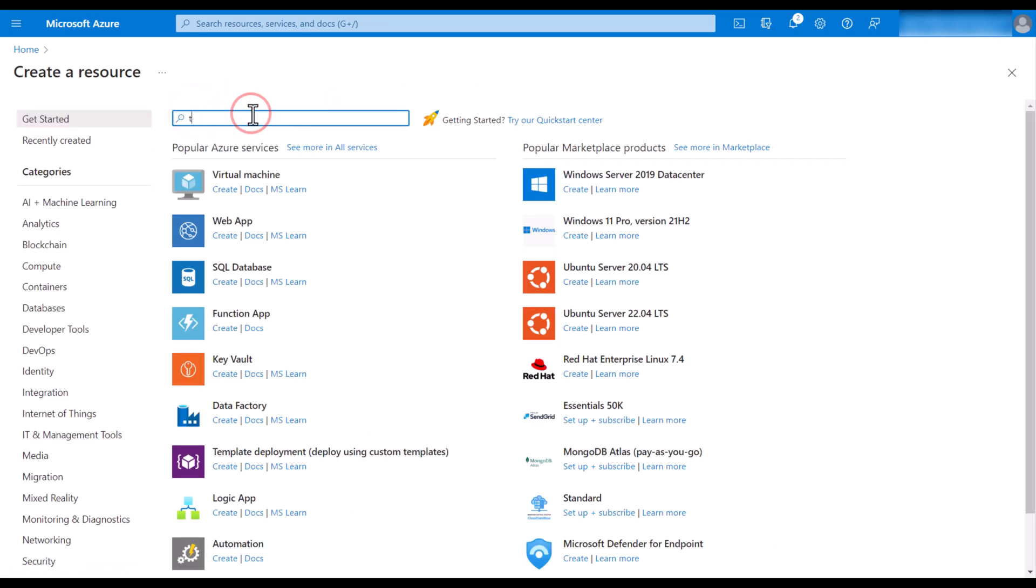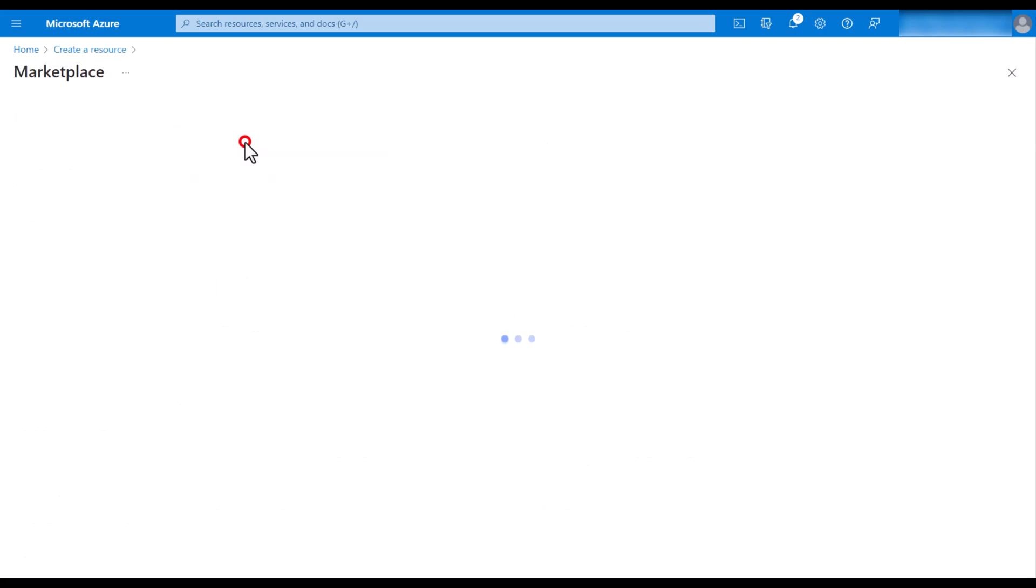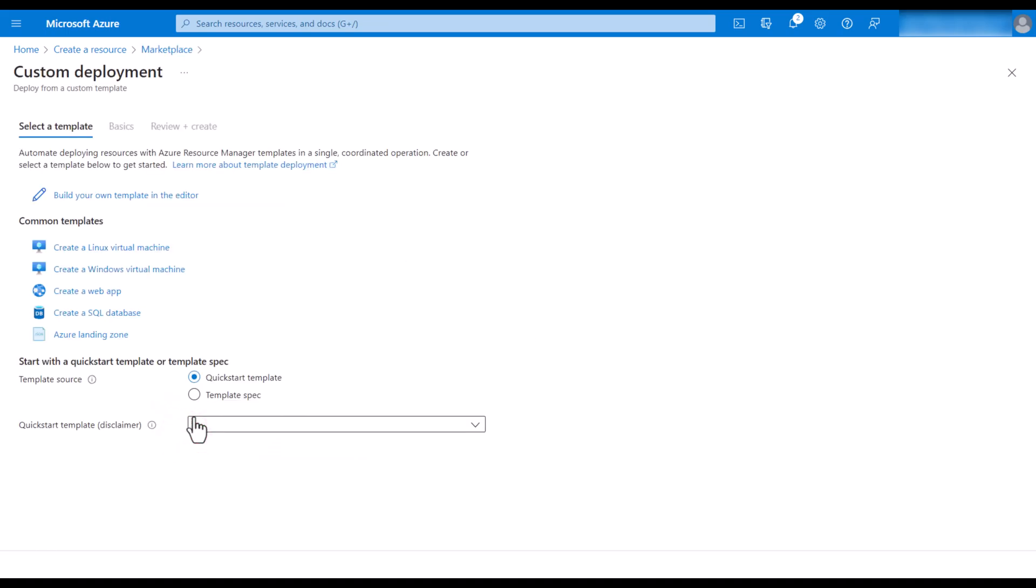Select the first option. Click on create. Click on build your own template in the editor.